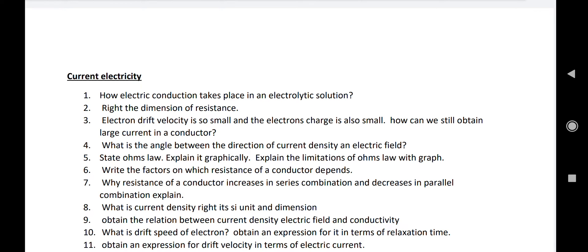In parallel combination, the effective cross-sectional area increases and the length remains the same, so resistance decreases. Number eight: what is current density? Write its SI unit, dimensions, and obtain the relation between current density, electric field, and conductivity — both are important questions. Number ten: what is drift speed of electrons? Obtain an expression for it in terms of relaxation time. The expression is: drift velocity V_d equals eE/m multiplied by tau (relaxation time).